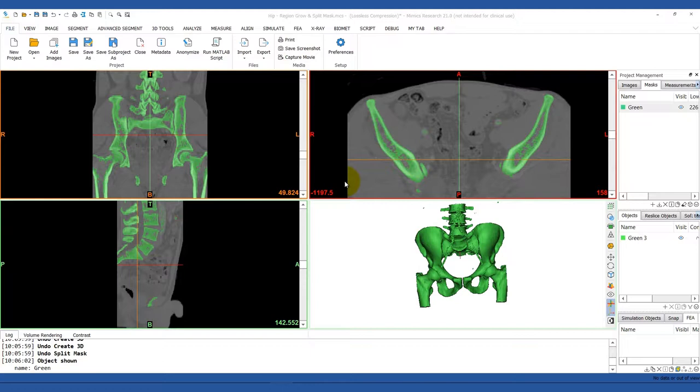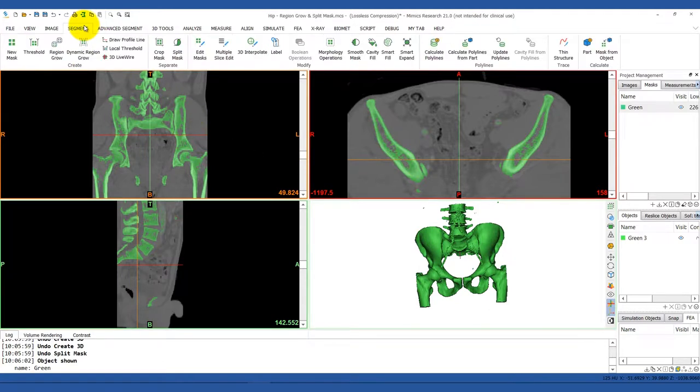Let's say that you want to split off the sacrum from the rest of the pelvis. In the segment menu, click on the split mask tool.